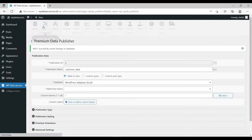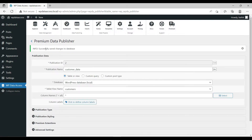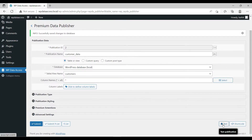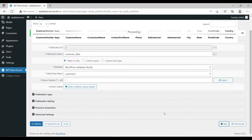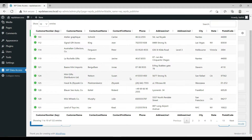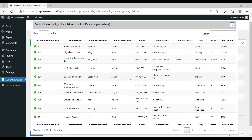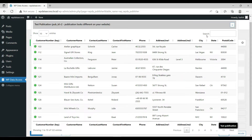This message shows that the table was created successfully. Click on Test to preview the table. This preview is to check if the publication works correctly.